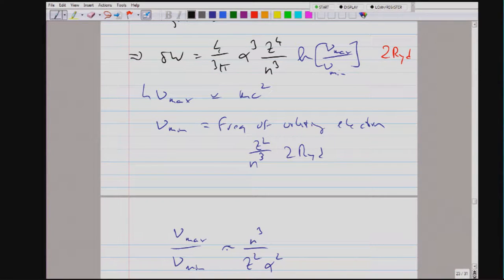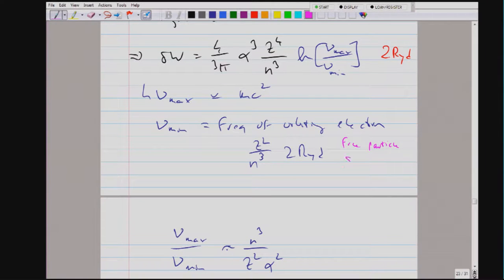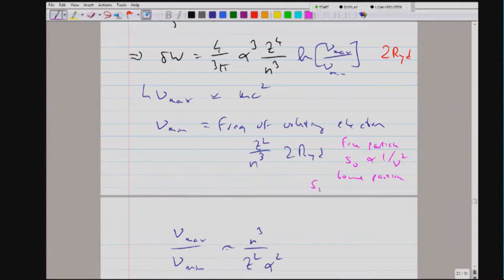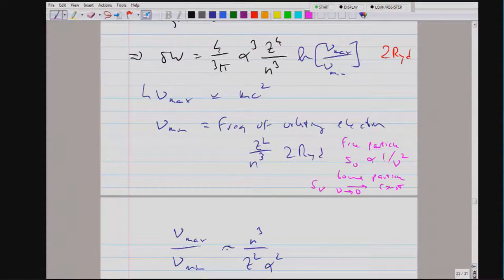So when the drive frequency reaches the order of the oscillatory frequency of the bound system, the behavior changes. We mimic this with an effective cutoff to get rid of the singularity, but in reality it should approach a constant at low frequency — that is essentially the physics of the AC and then the DC Stark effect. For a free particle, amplitude was proportional to 1/ω; for a bound particle, the response approaches a constant at low frequencies.